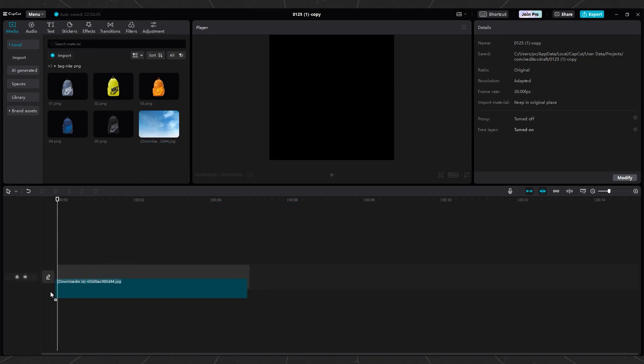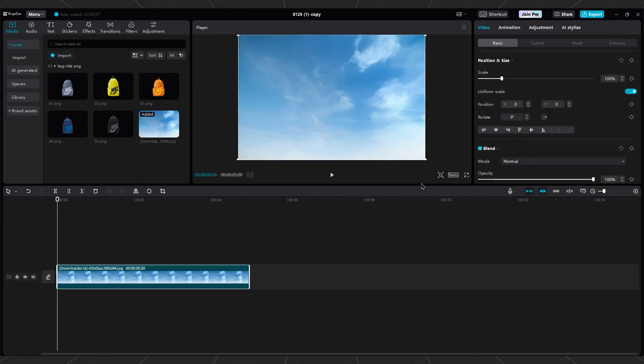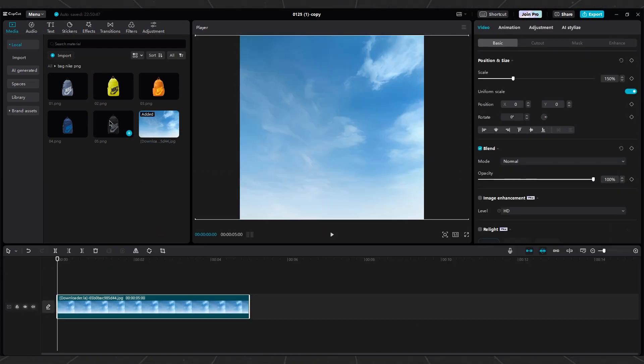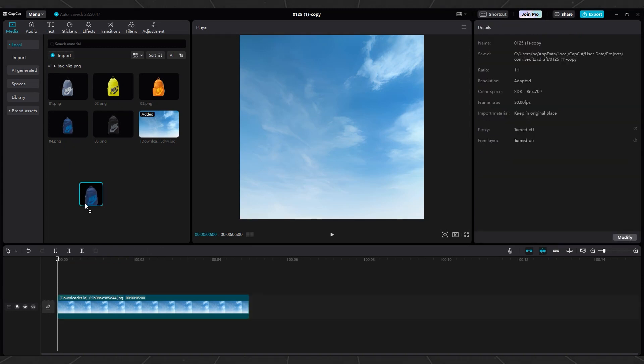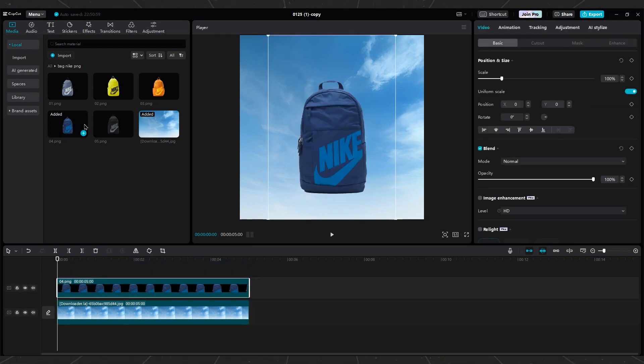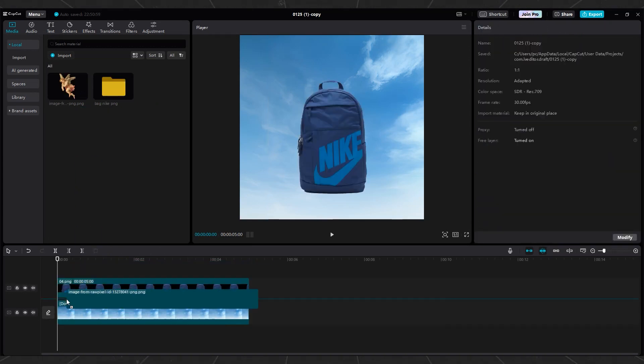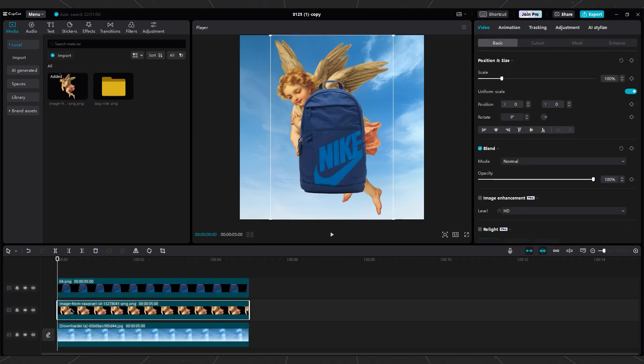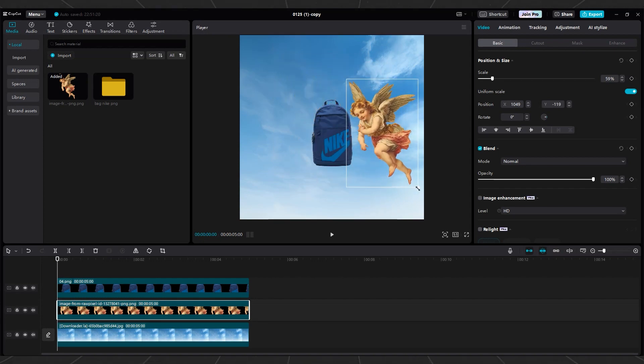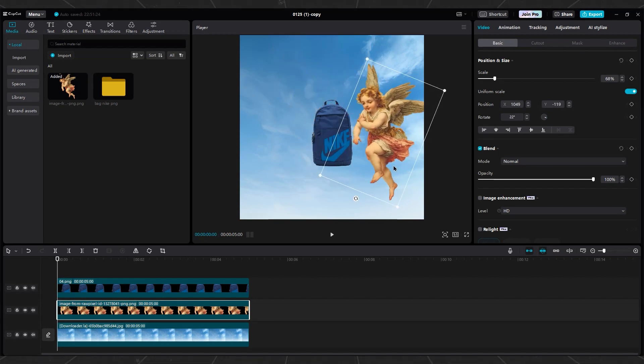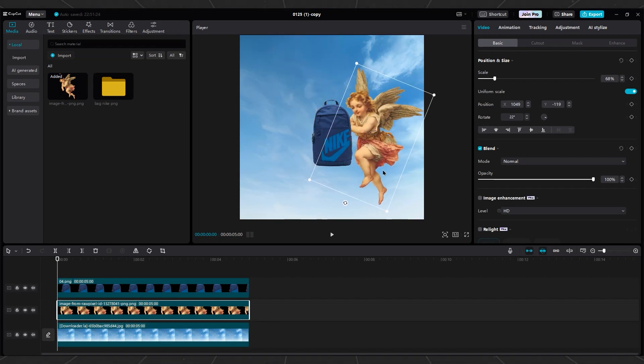Open a new project and import the sky image. Change the project ratio to 1:1. Import one of the backpack images into the timeline. Import the third Angel image below the backpack layer. Adjust the size and rotation of the third Angel image to make it appear as if she is holding the bags in her hand.